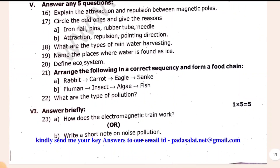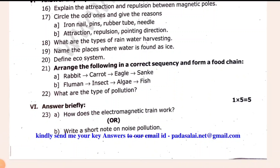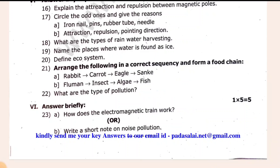For 5-mark questions: write a short note on the ultra-magnetic train. Write a short note on noise pollution. You can add a type of pollution — noise pollution, a bike, sound — this is a 2-mark and 5-mark question.